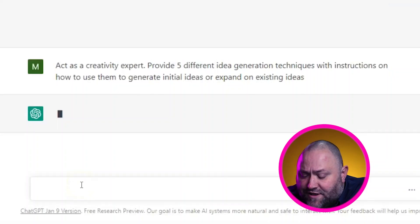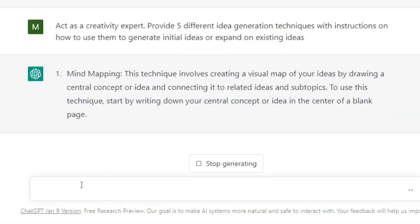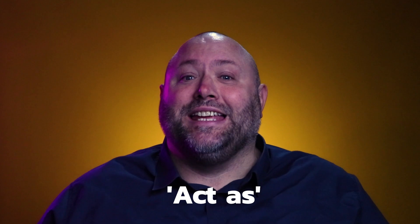Now we need some methods for generating ideas that our students can use to respond to the brief that they'll be writing. So again, we're really specific with our prompt: act as a creativity expert — provide five different idea-generating techniques with instructions on how to use them to generate initial ideas or expand on existing ideas. 'Act as' is a really useful way to guide GPT to respond in the way that we want. And as an artist, designer, and educator myself, I can confirm that I've used all five of these techniques myself and would definitely recommend them to students.